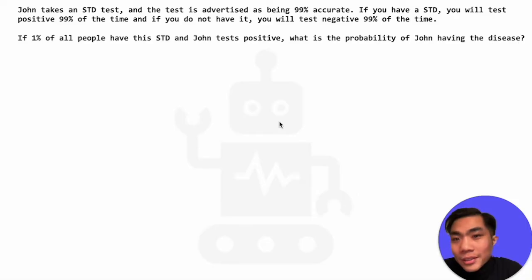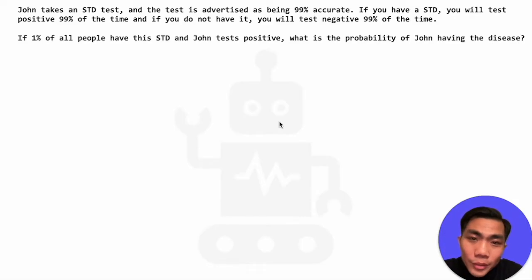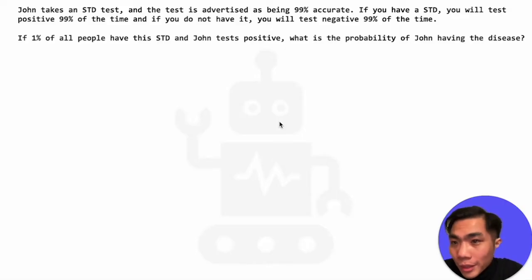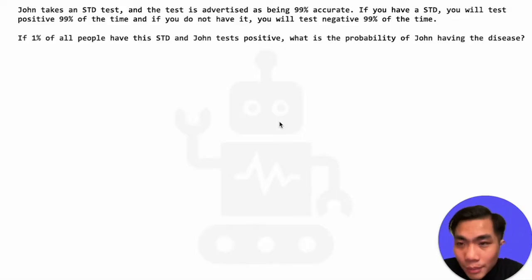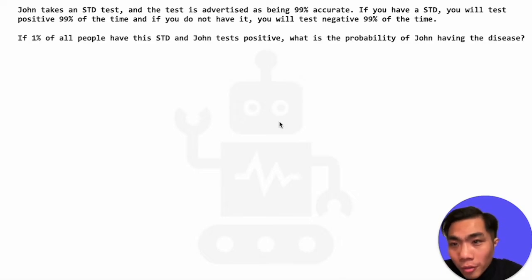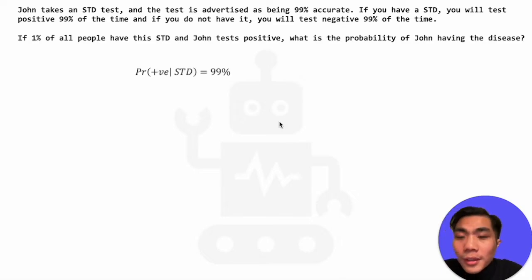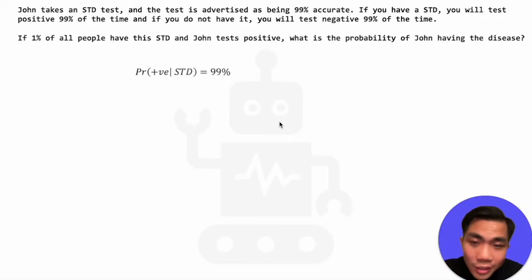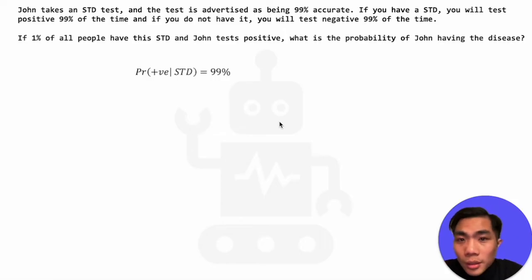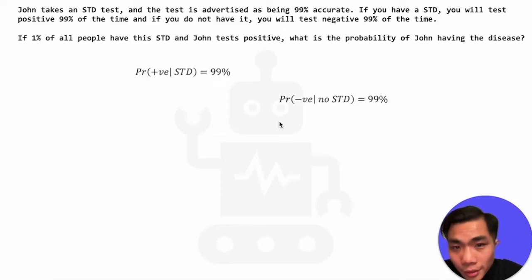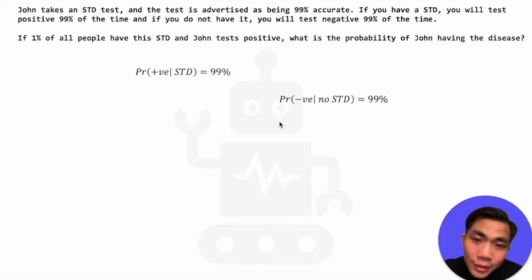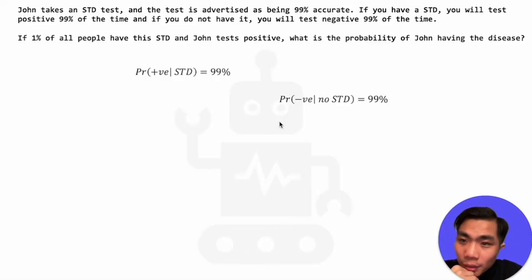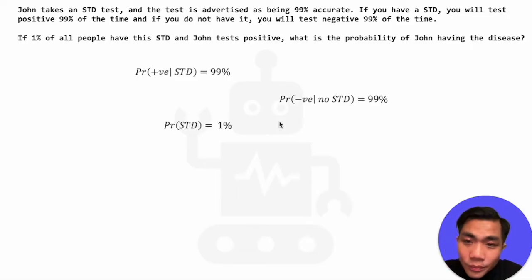At the start of this sort of question, I like to list down all the probabilities that have been mentioned. In the first line we have: if you have the STD, you will test positive 99% of the time — that translates to the probability of testing positive given that you have the STD, which is 99%. We also have the probability of testing negative given that we don't have the STD, which is also 99%. And we know that 1% of all people have this STD, so the probability of having the STD is 1%.